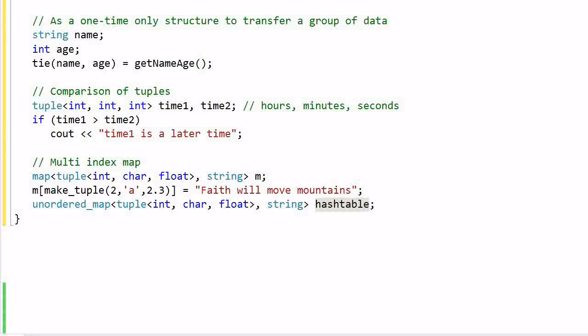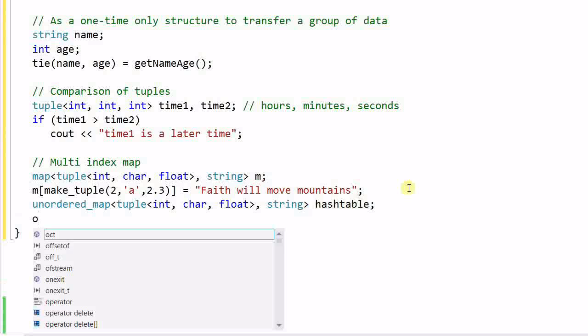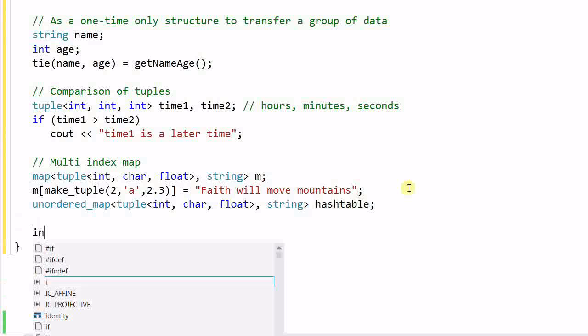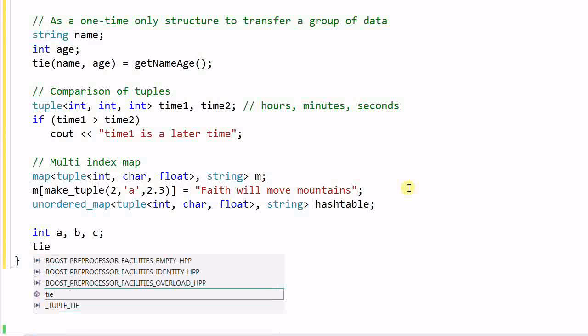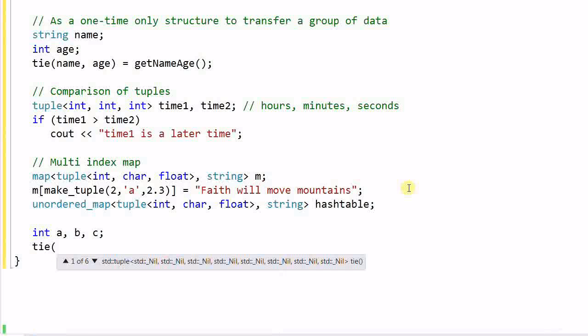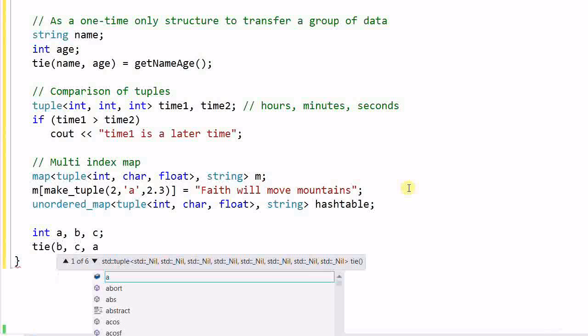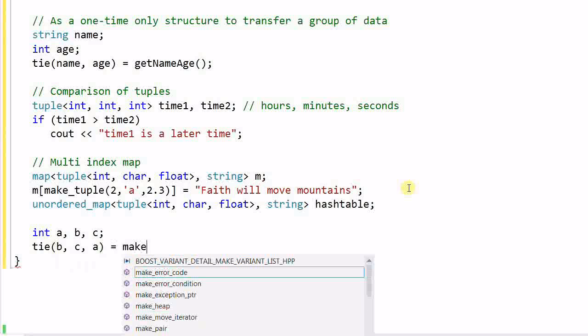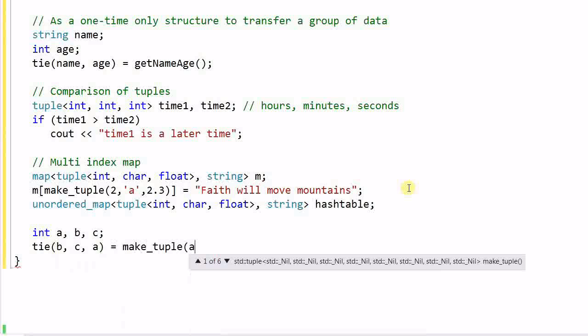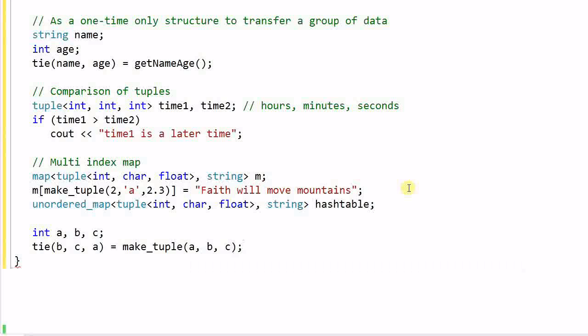And sometimes I can use tuple to play a little trick. For example, I have int a, b, and c, and I want to rotate the data in a, b, c to b, c, a. I can do it like this: tie(b, c, a) equal to make_tuple(a, b, c). In this case, the data in a, b, c are shifted one position to the left. And again, tuple makes my code more compact.